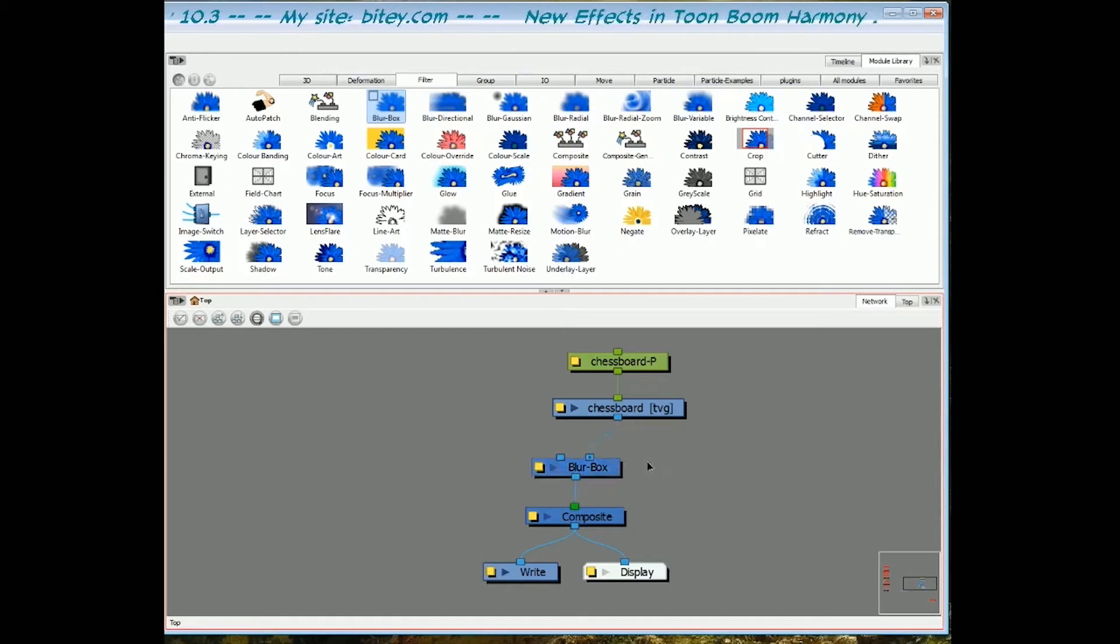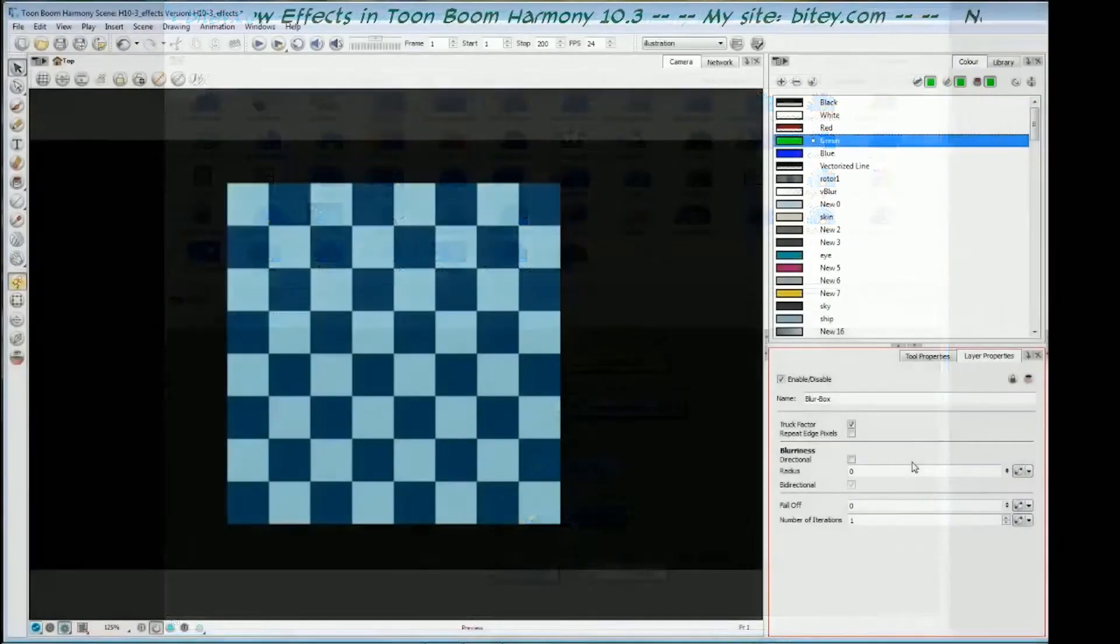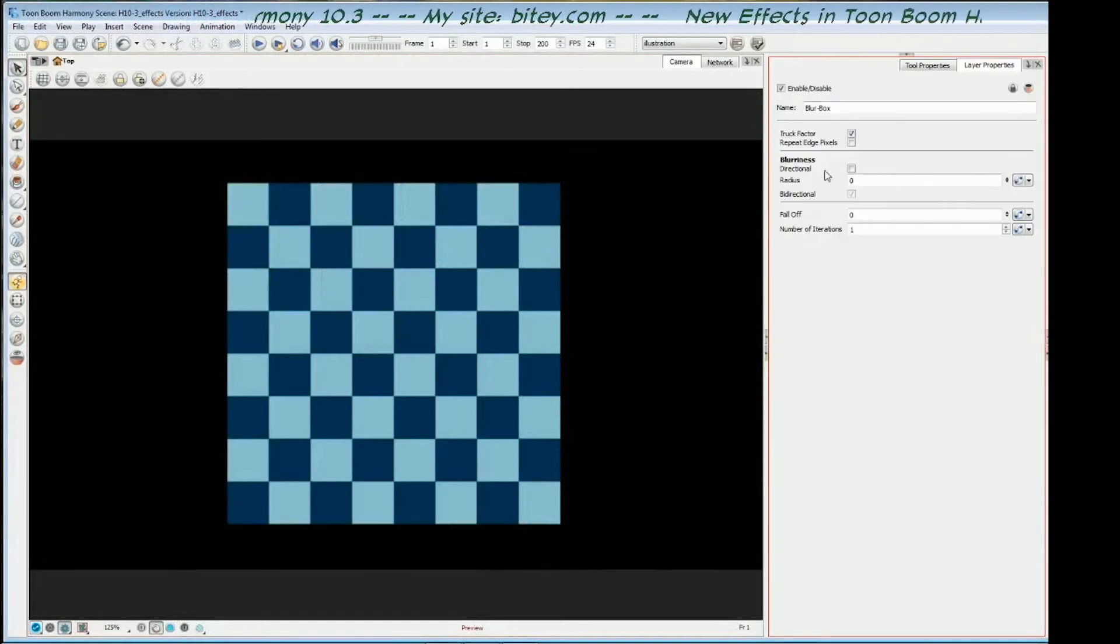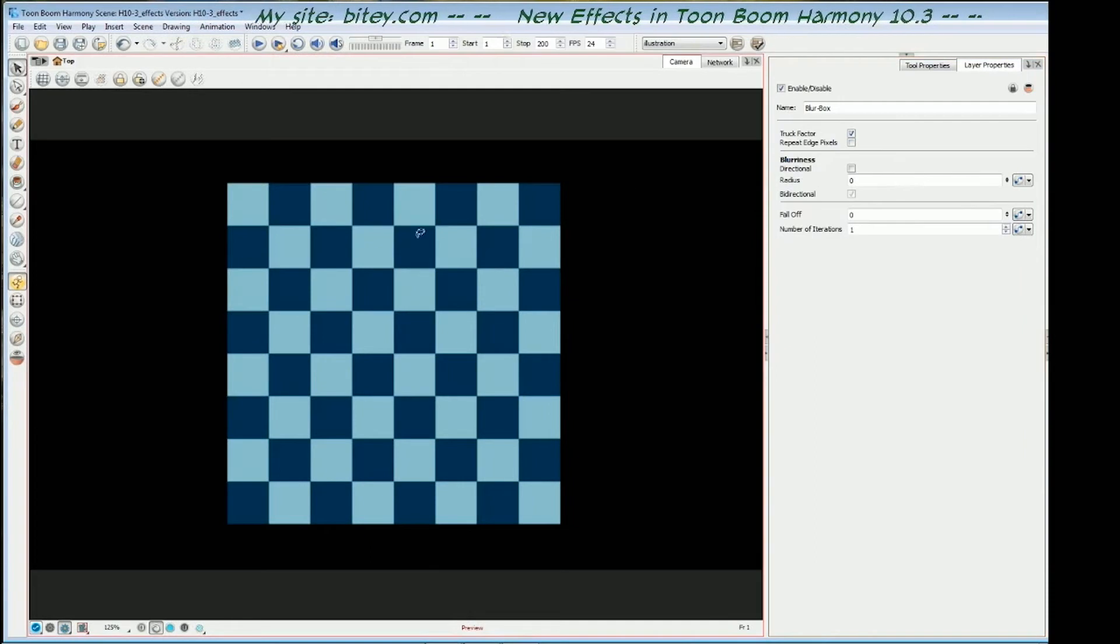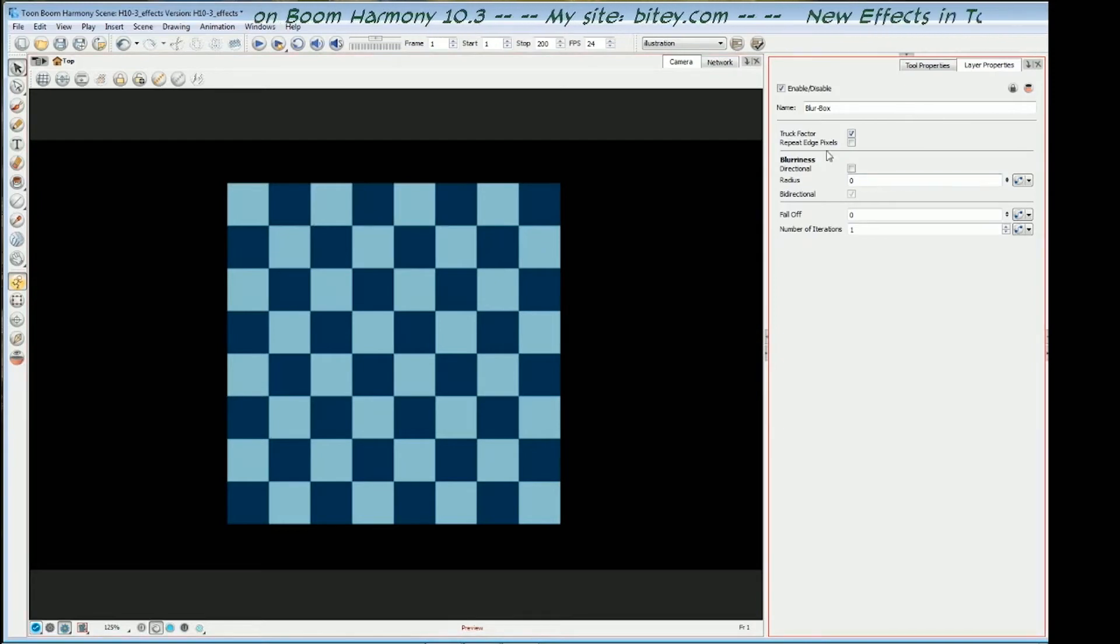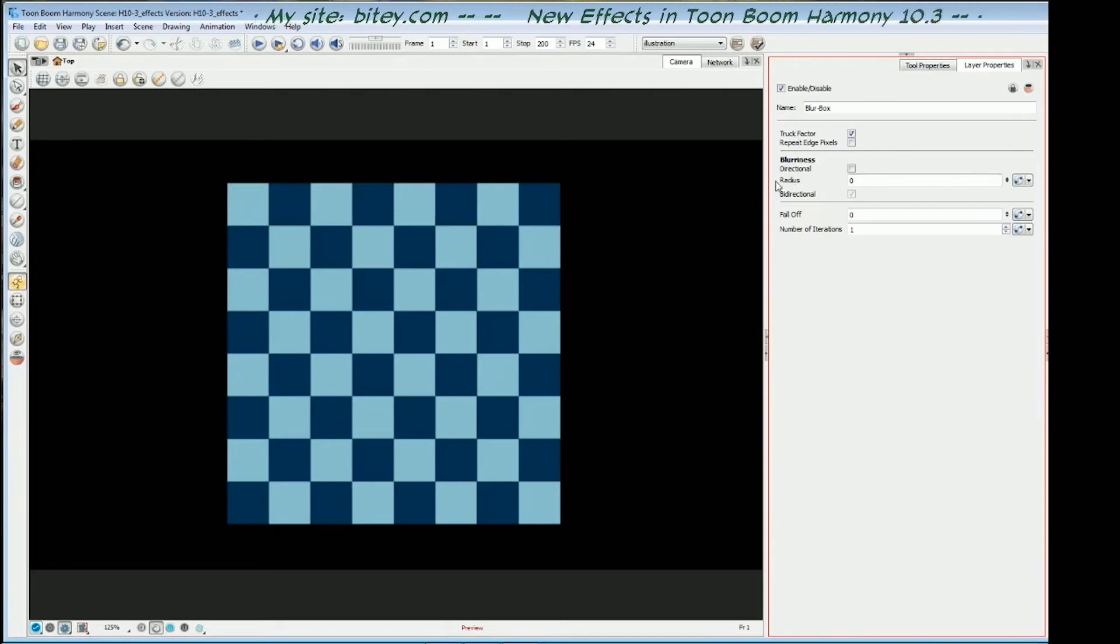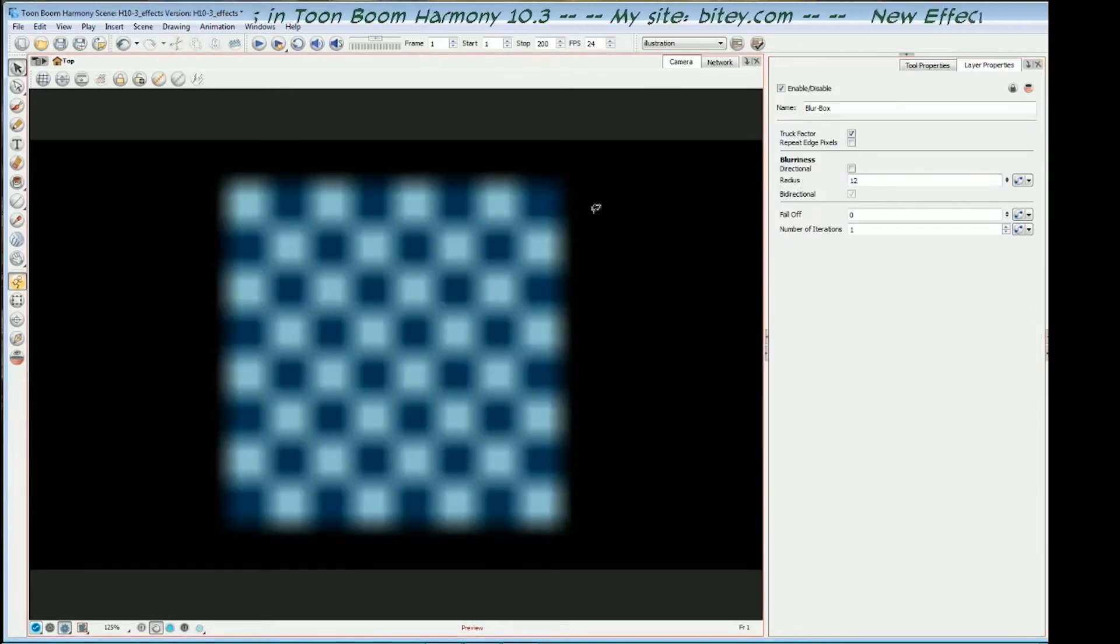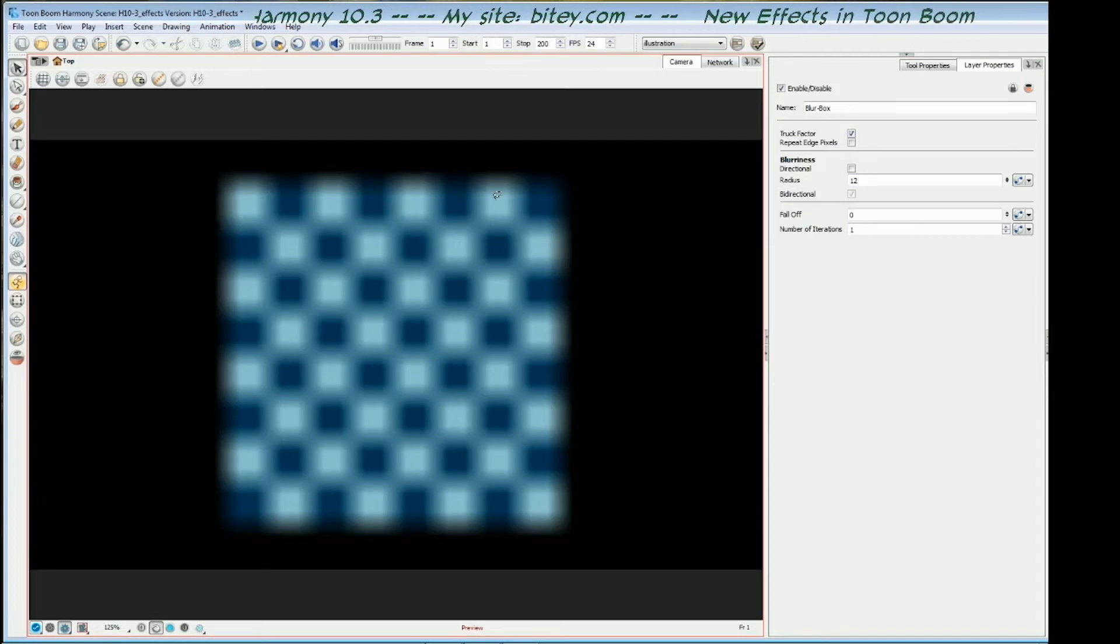So with that box blur selected, let's switch over to the camera view and have a look at the properties. So here are the properties for the box blur. And this is the chessboard artwork that I've got just to show the effect of these values as we update them. The first thing of interest is the blurriness value, the blurriness section with the radius value. I'll put in a value of 12 for that and you can see that we've got a box blur. It's a very distinctly vertical and horizontal boxy kind of blur.